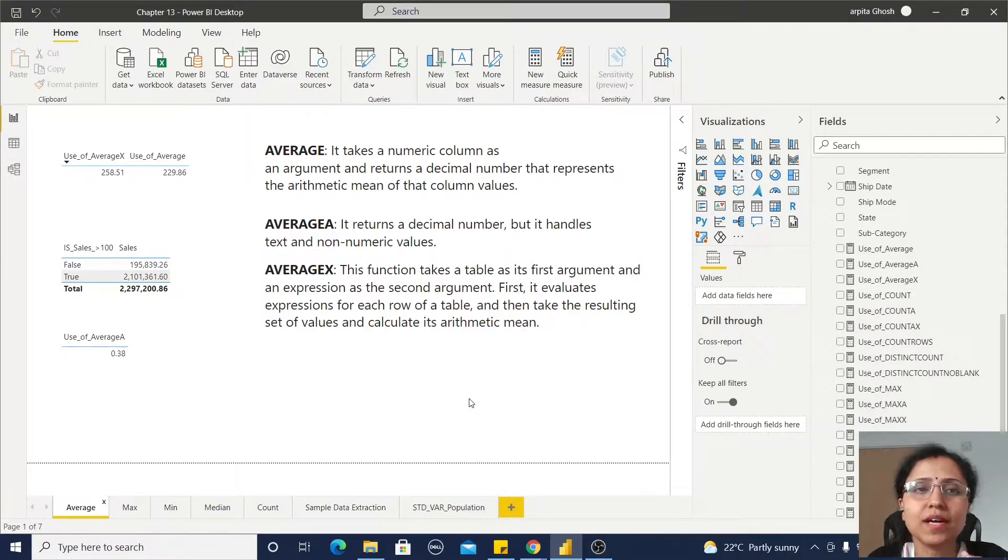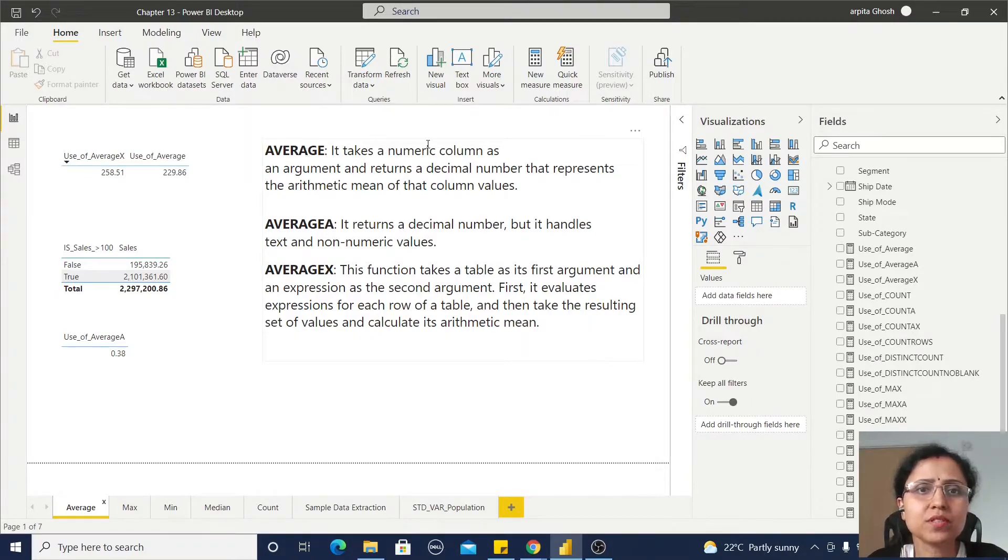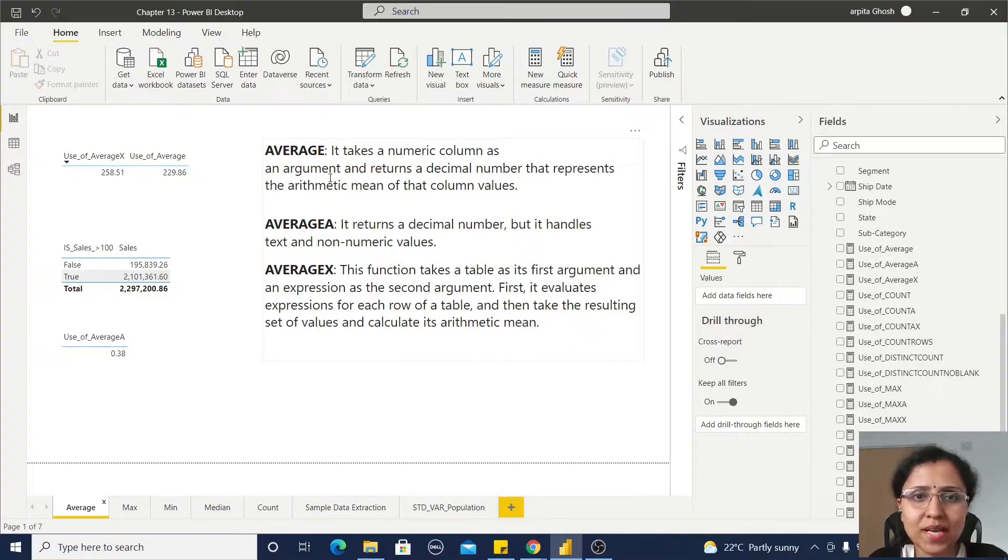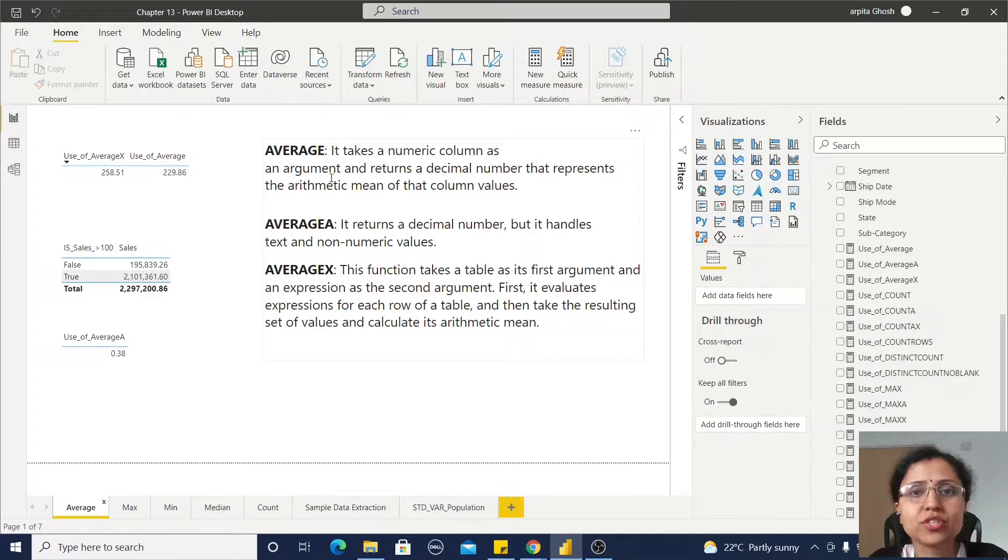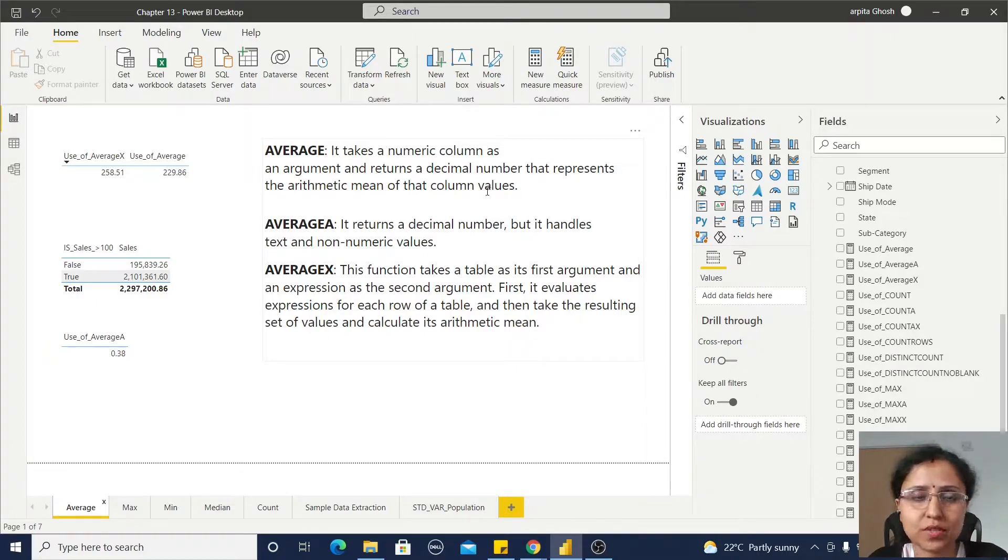First, the AVERAGE function is a simple average function which takes a numeric column as an argument and returns a decimal number that represents the arithmetic mean.